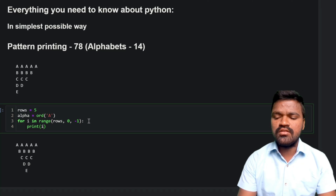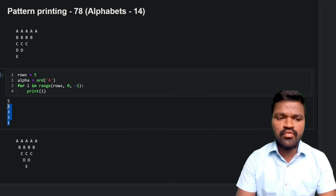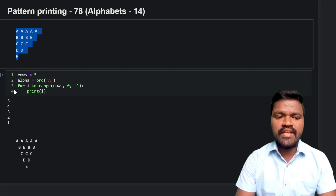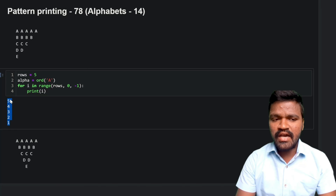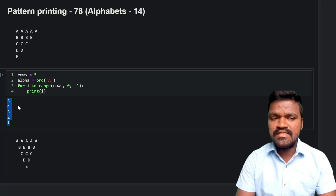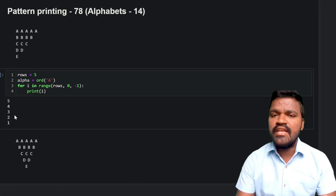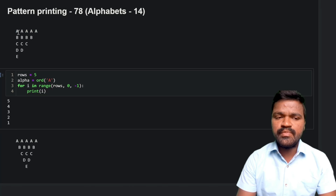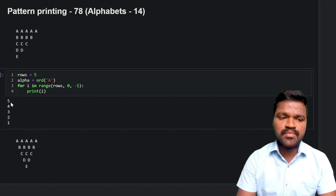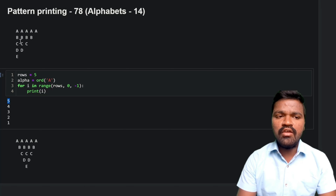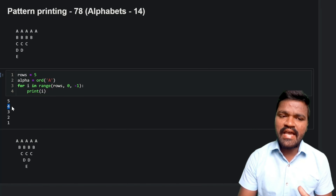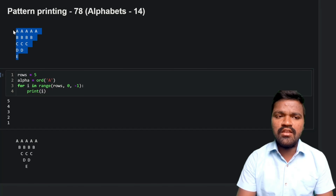I'll print the value of `i` to verify what values we get. Executing this gives us 5, 4, 3, 2, 1 — exactly what we expected. You can compare these `i` values with the pattern: the first row has 5 alphabets, the second row has 4, and so on. So by using the `i` variable, we can generate that many alphabets in each row.